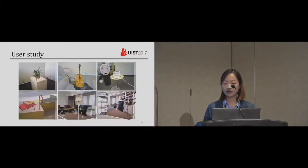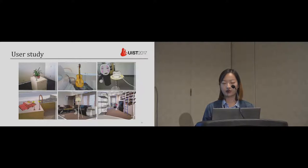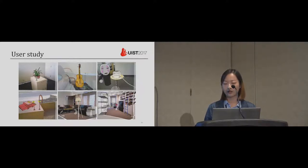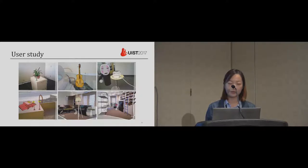In the third task, each participant was invited to draw free examples on top of a given scene. Here are some models created by our participants.